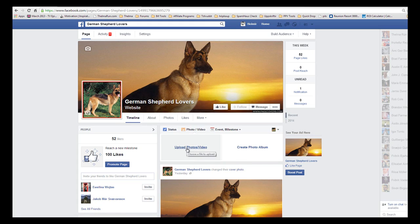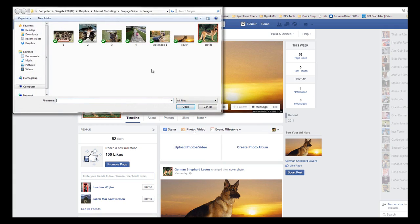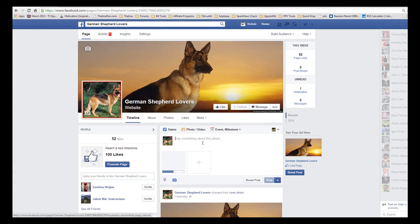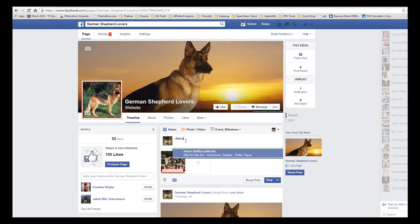For now let's just click on Photo/Video here and upload photos — we just start with the first one. And we say something like 'adorable.'